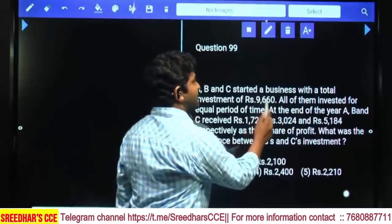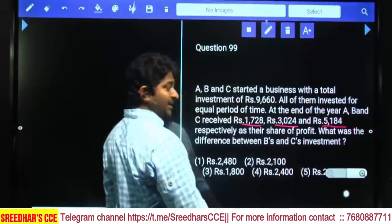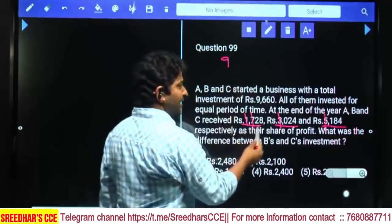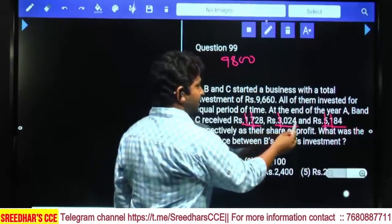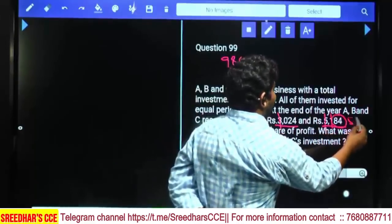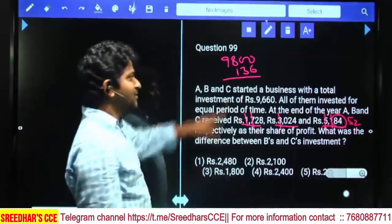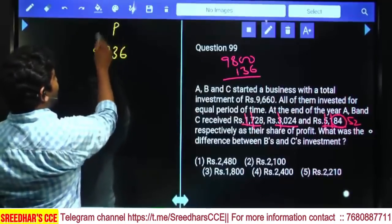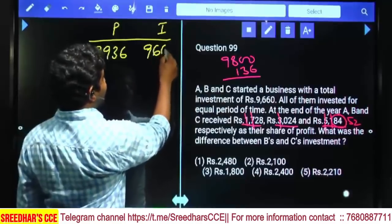Investment ratio follows the profit-sharing ratio. Total investment is 9,660. Let's add all profit values: thousands give 9,000; hundreds give 800; remaining 28+24+84 = 136. Total profit is 9,936.